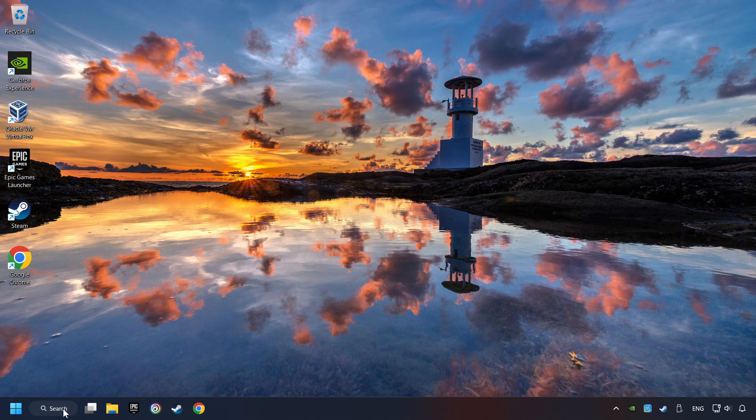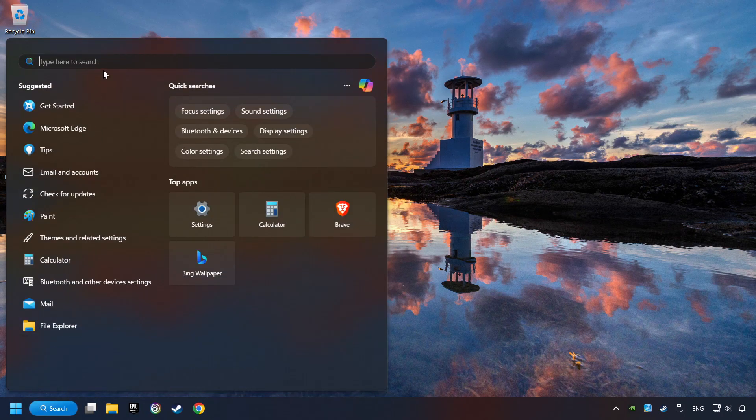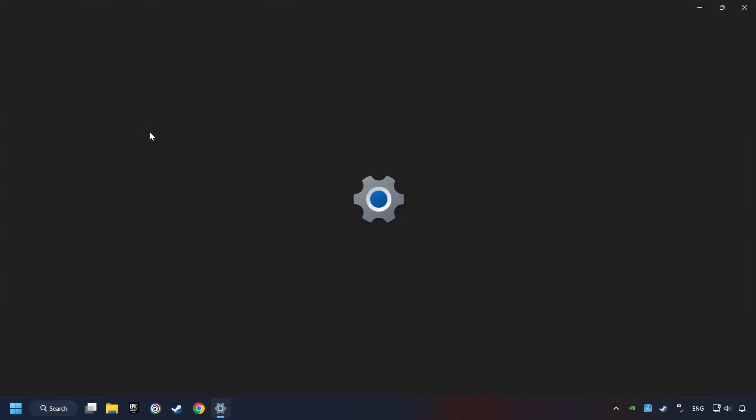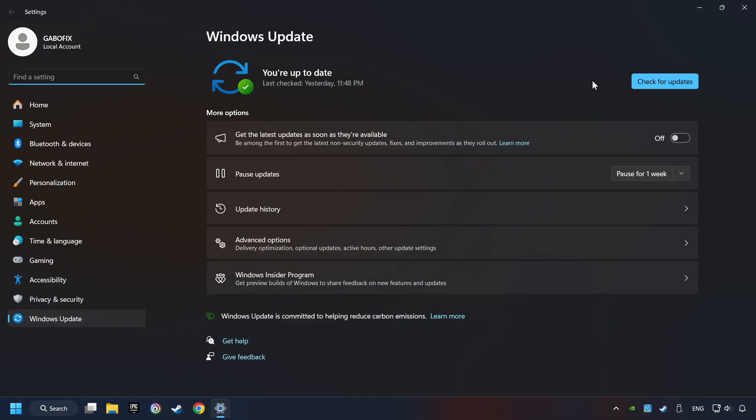Click on the Search box and type in Updates. Click on the Check for Updates button. After that, click on Check for Updates.